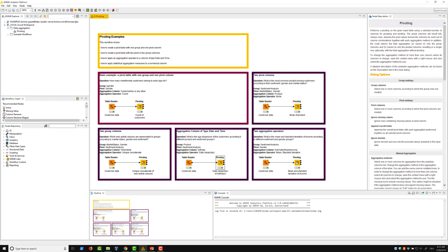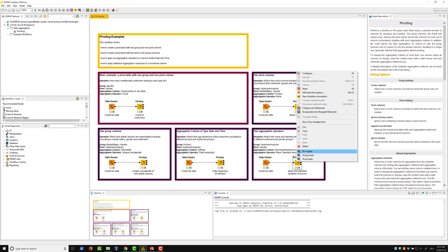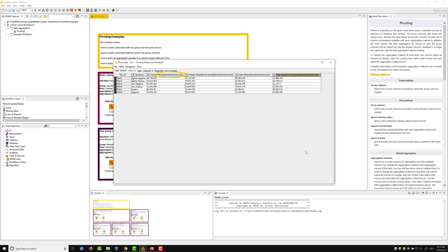Our last example concerns two statistical aggregation methods, mean and standard deviation. We calculate the mean and standard deviation of the yearly income according to sentiment and gender, as shown in this pivot table.